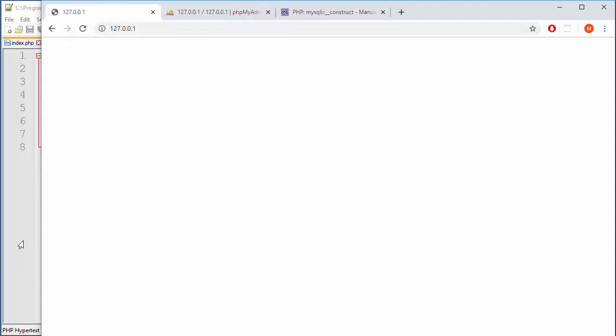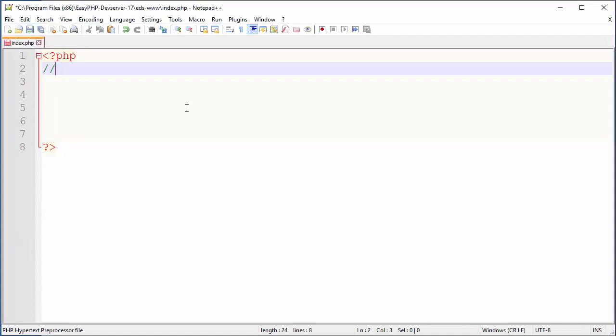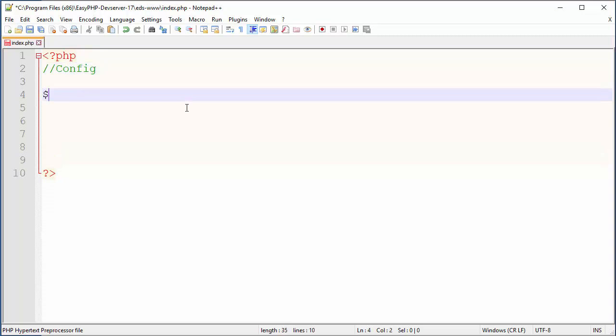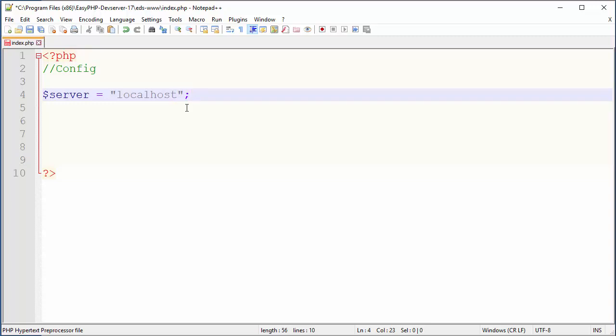So let's proceed with a configuration for connection with parameters. We need to state here what is our target, where our server resides, basically IP domain subdomain something like that. So the server variable, the actual data will be localhost. If you have hosting of course here you will use your subdomain or domain, but because we are practicing here localhost on my PC will get the job done right.